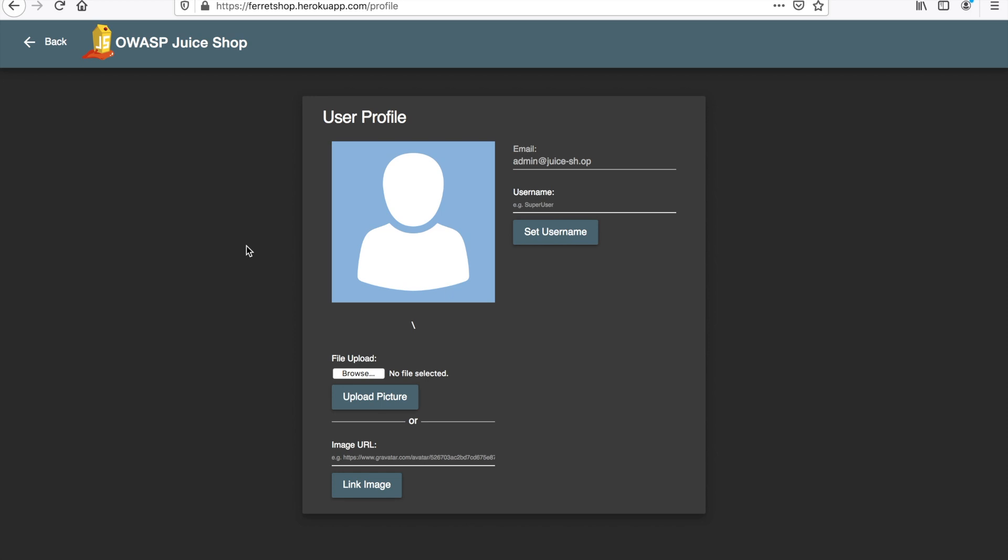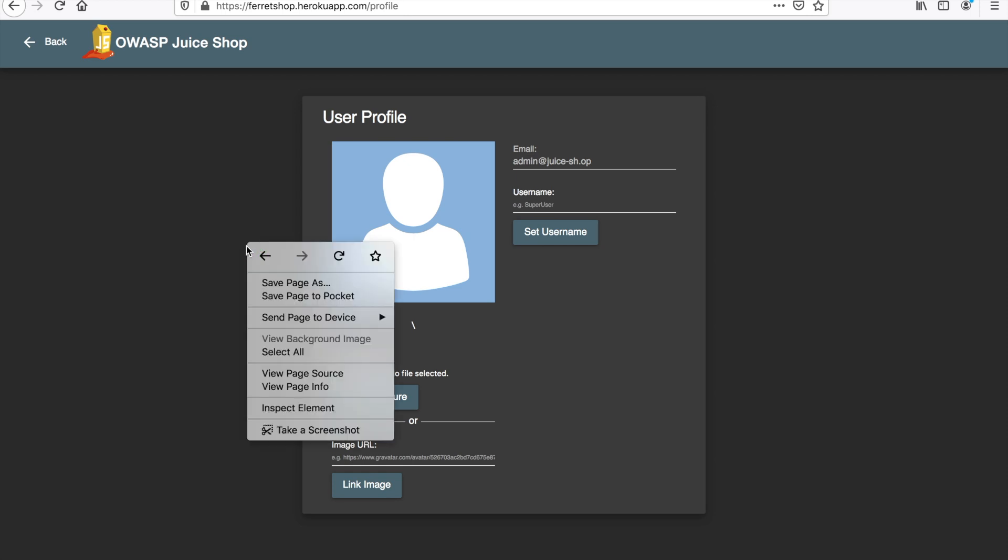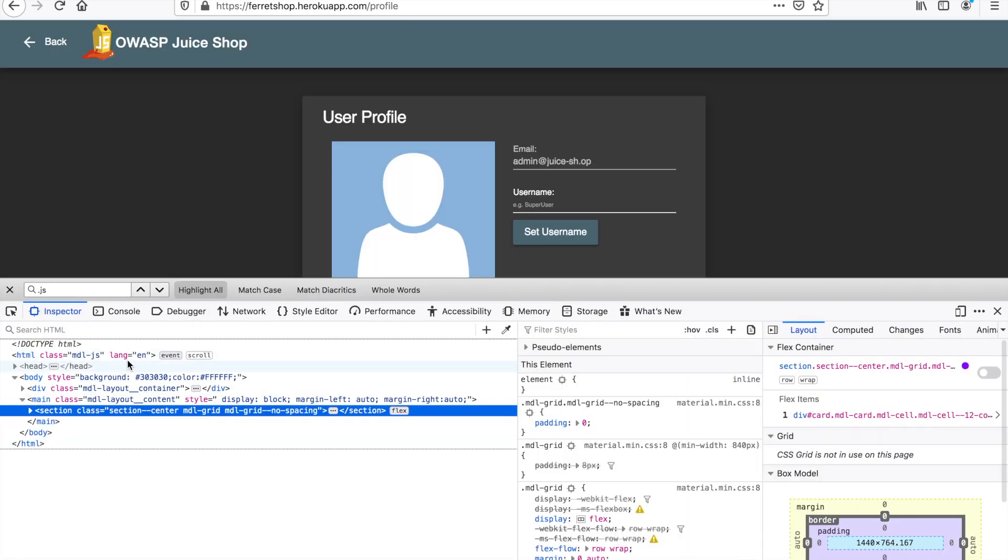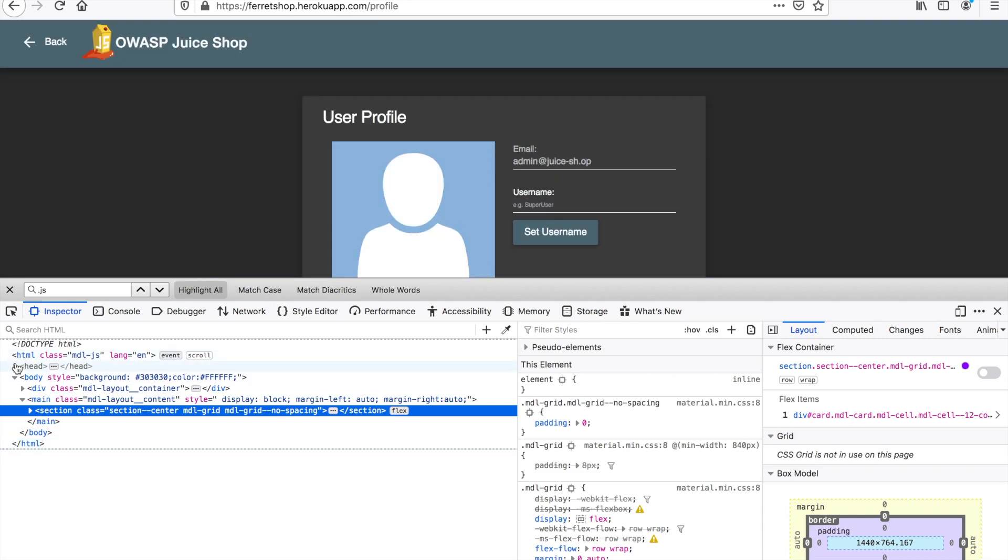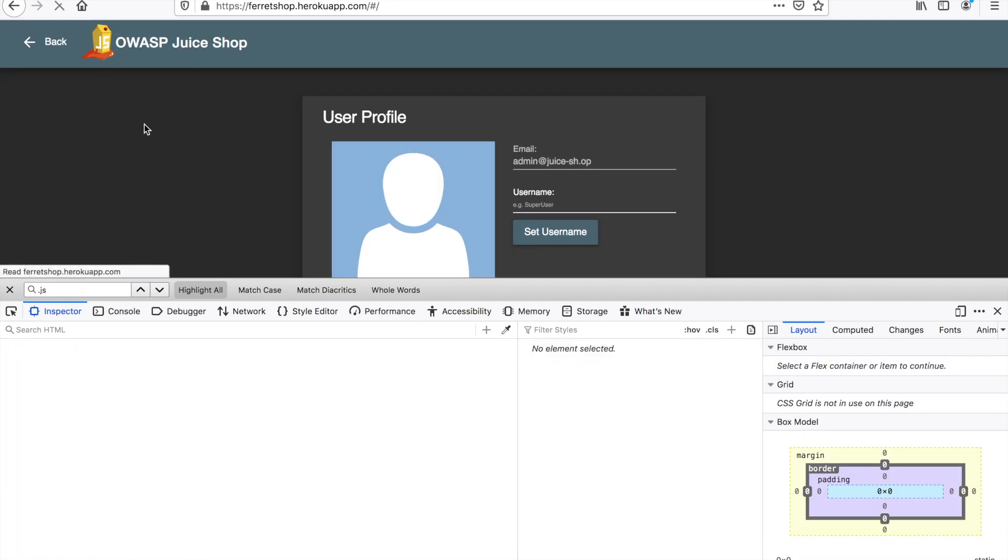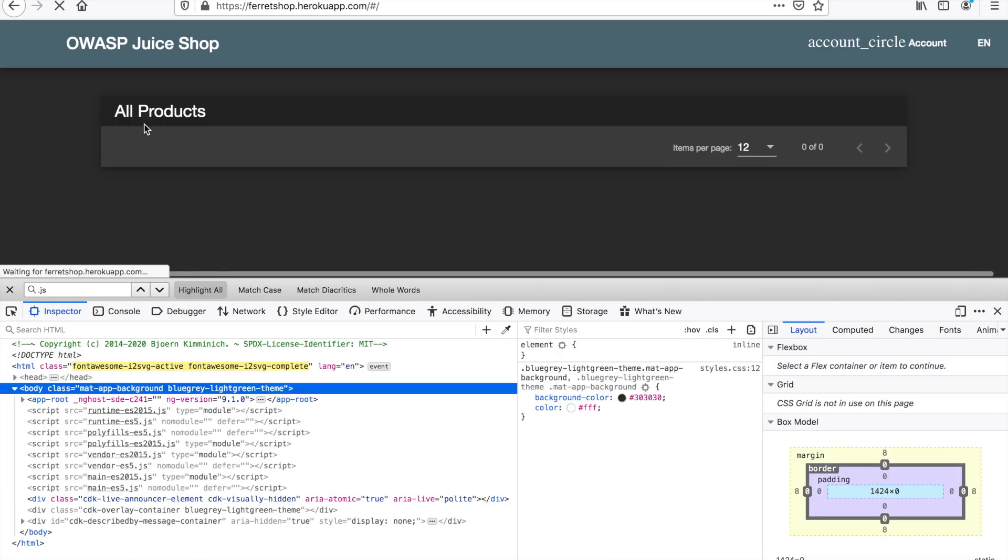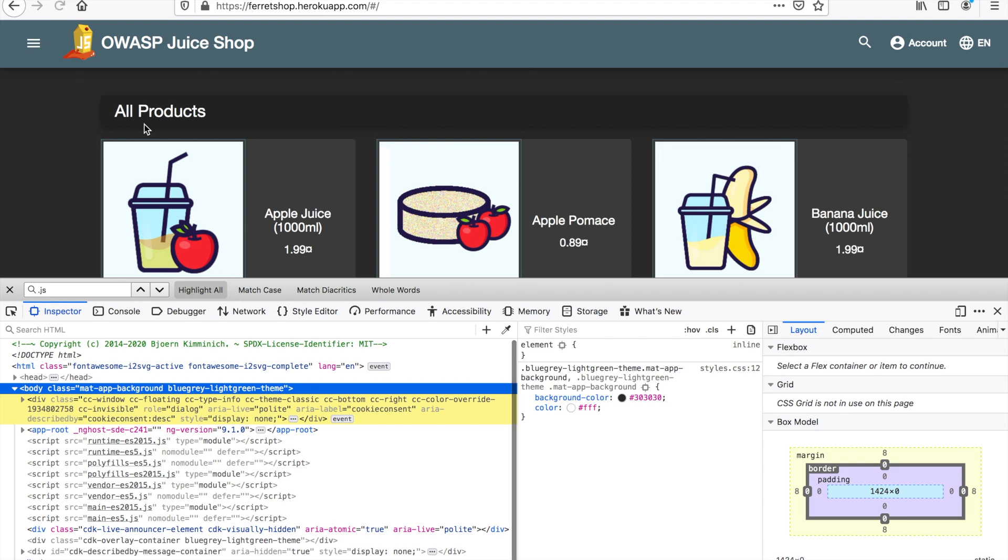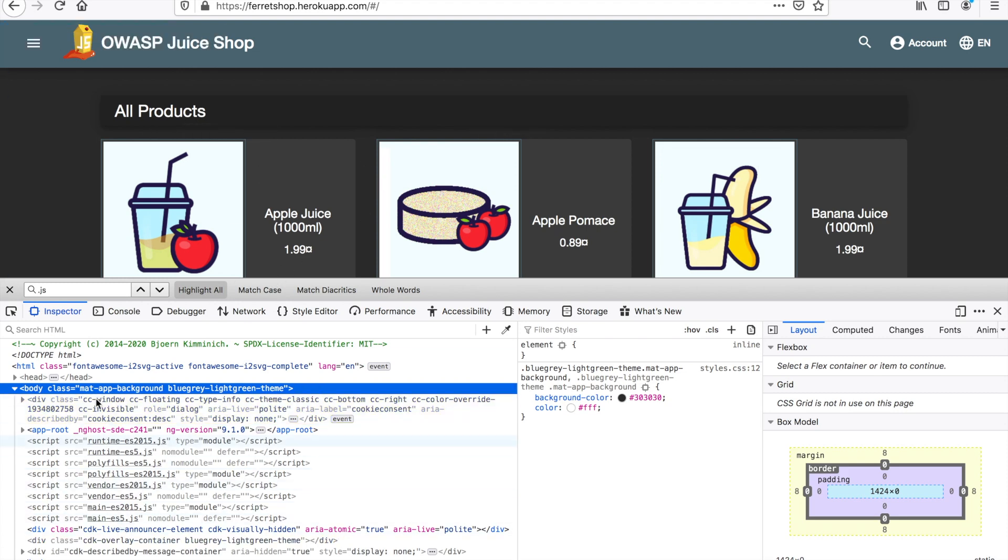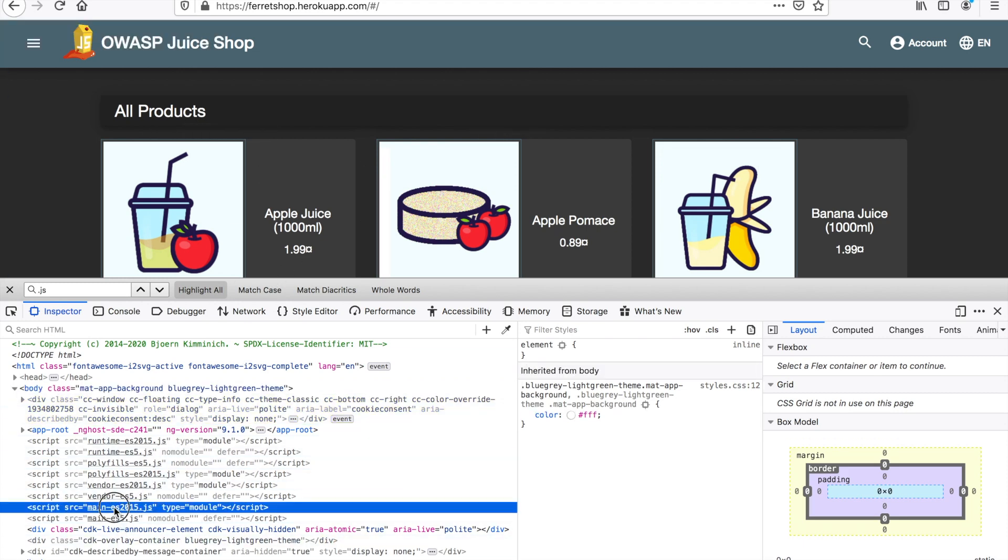Today we're going to be talking about the importance of JavaScript files. I've touched on it a few times in the past but I've never really gone into detail about why JavaScript files matter so much. So let's go to our Juice Shop again. We'll go to our home page and here we can see a few JavaScript files.